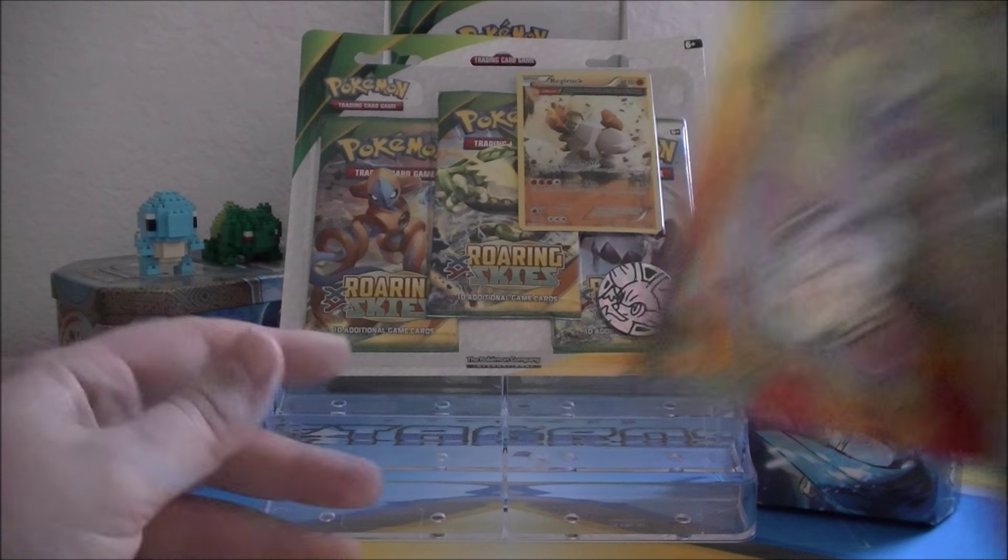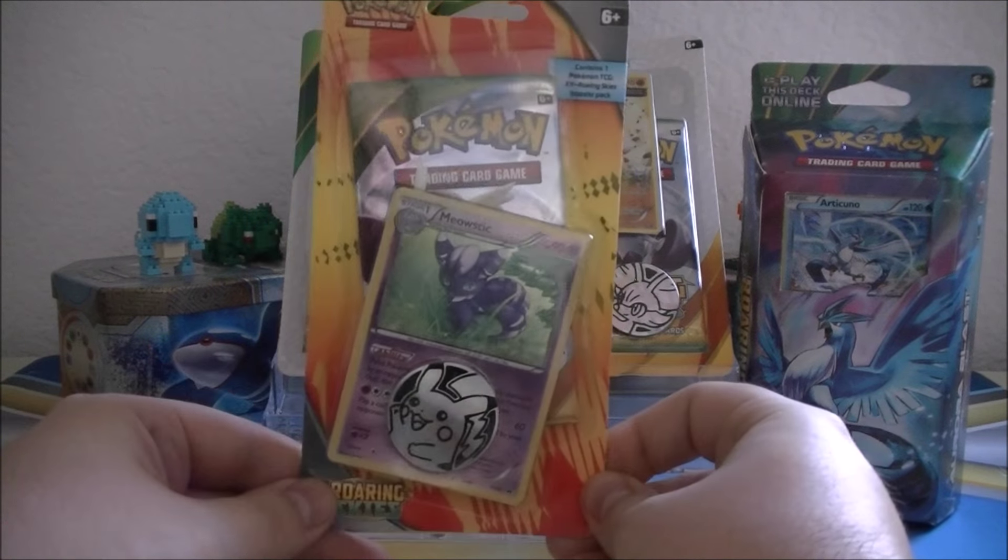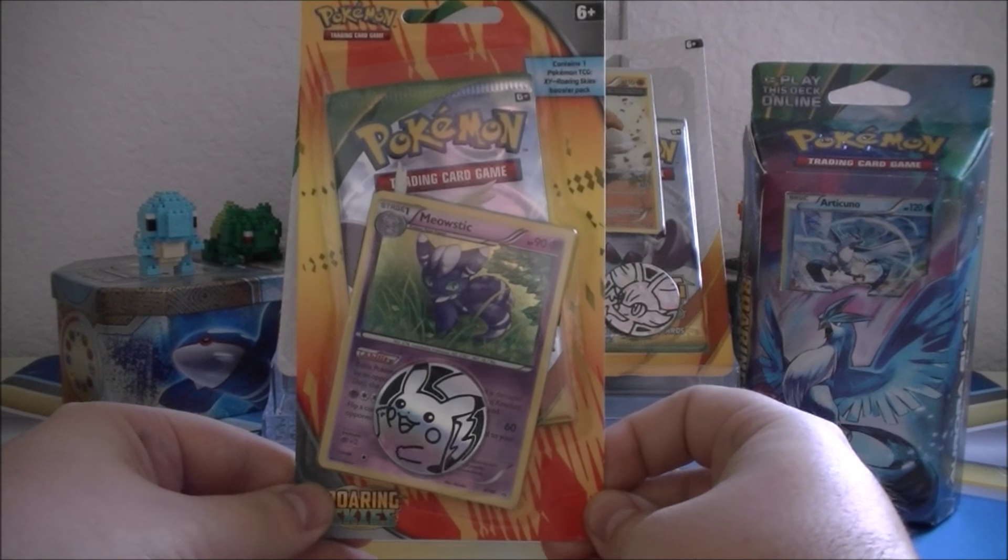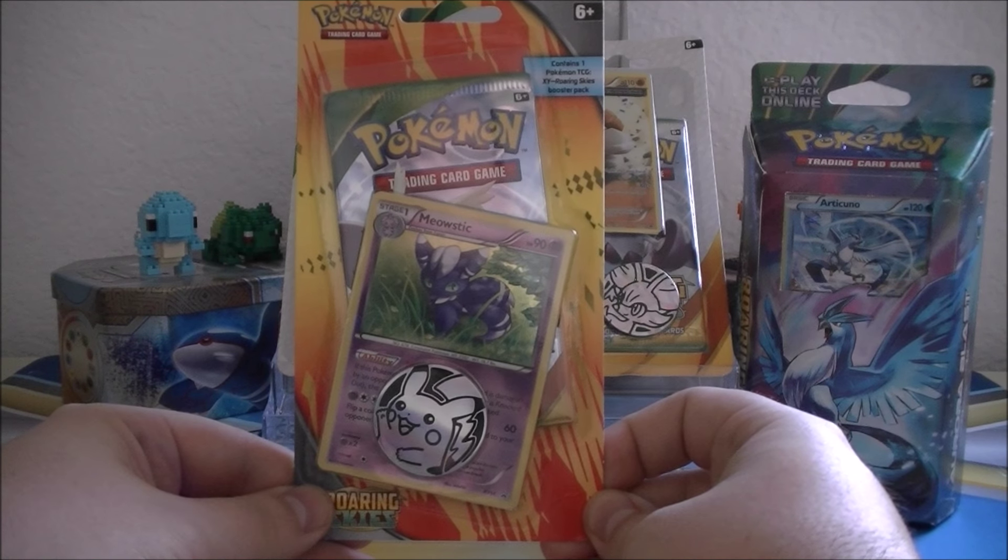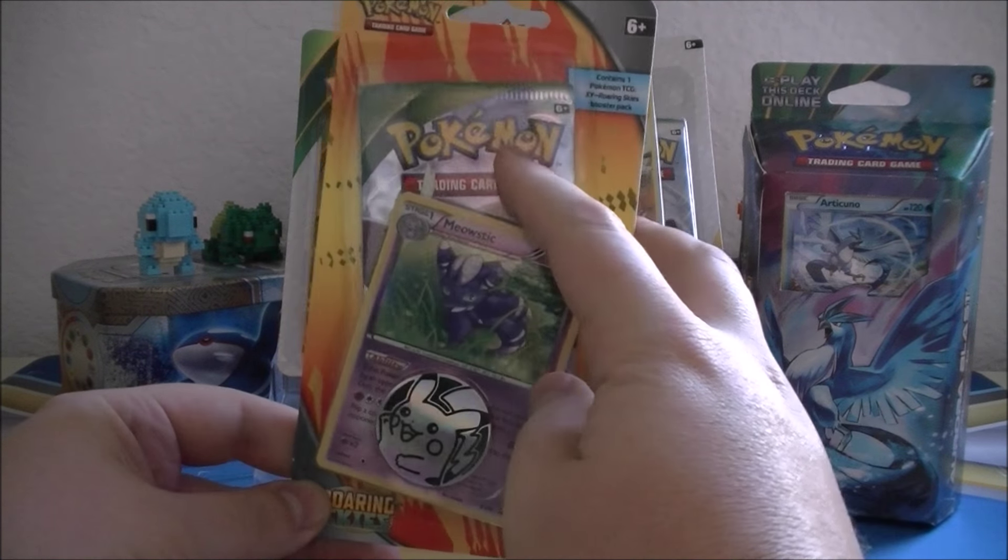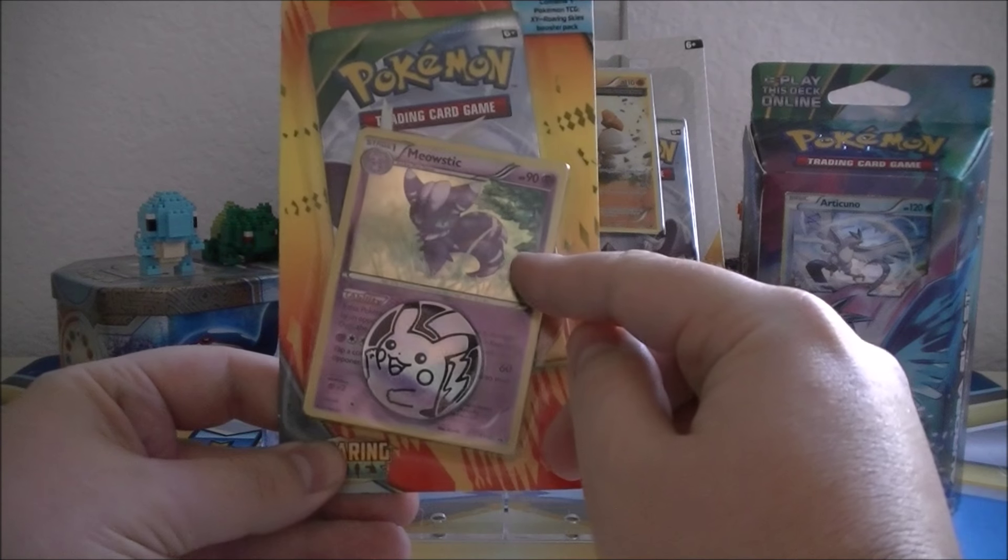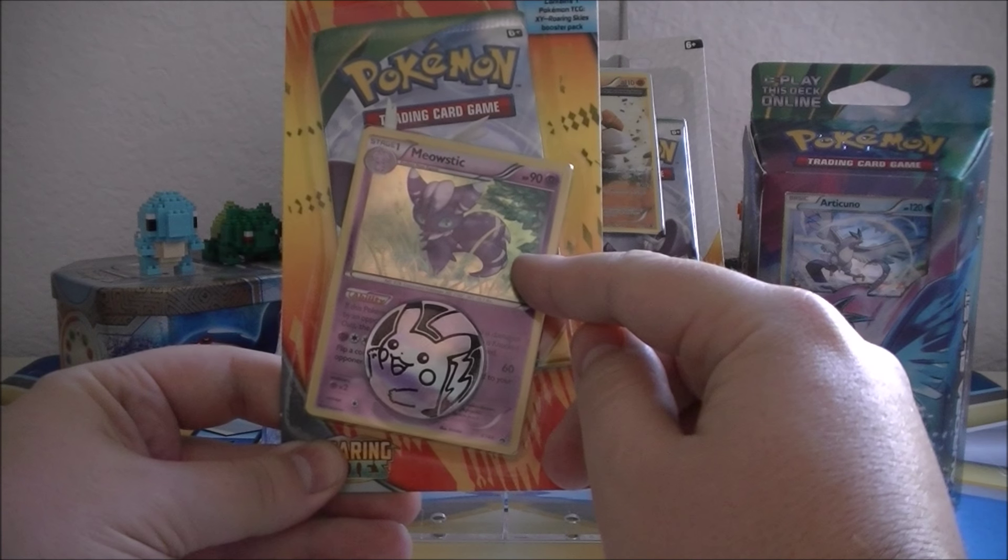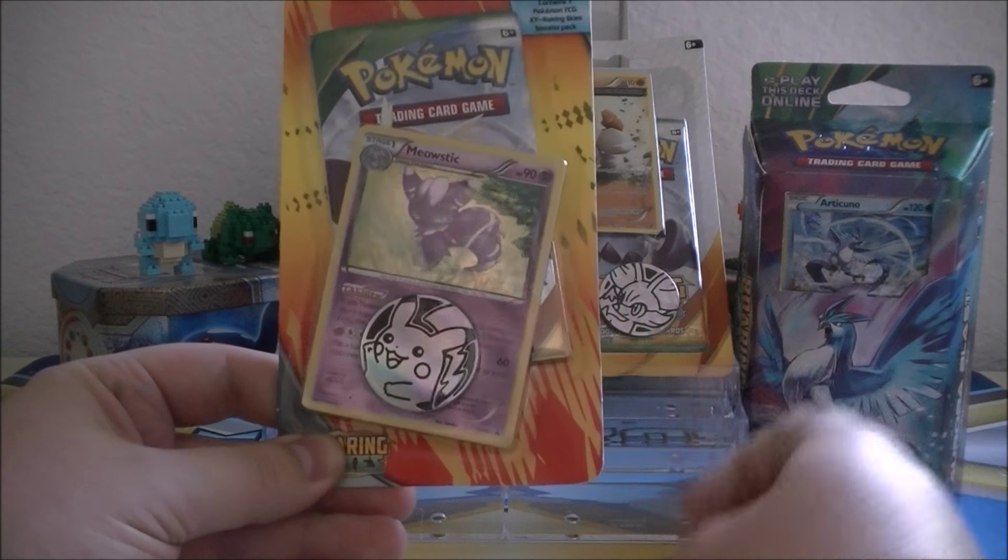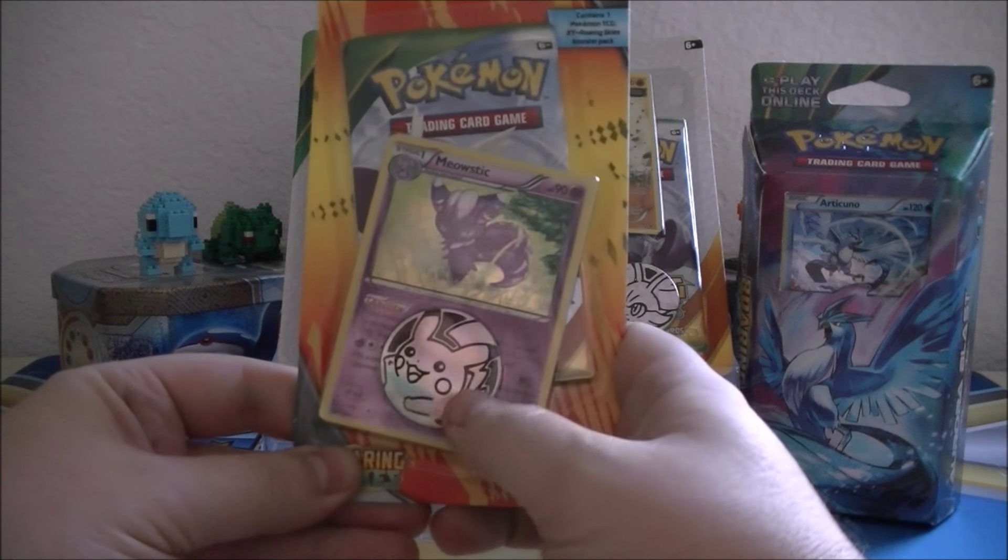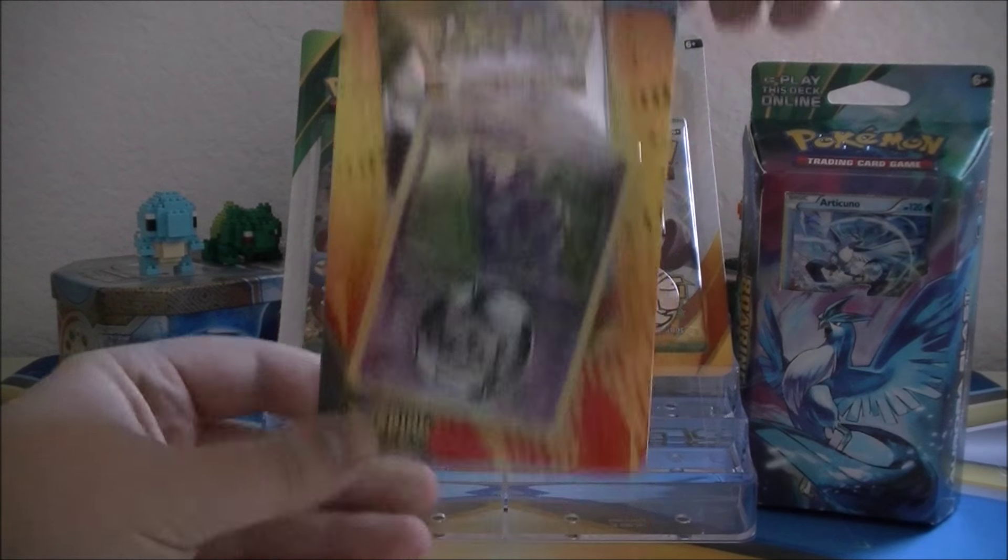Our next prize is another blister pack. This is a single pack blister from Roaring Skies as well. One Roaring Skies pack, the Meowstic holographic Black Star promo, and this particular one came with a Pikachu flip coin.